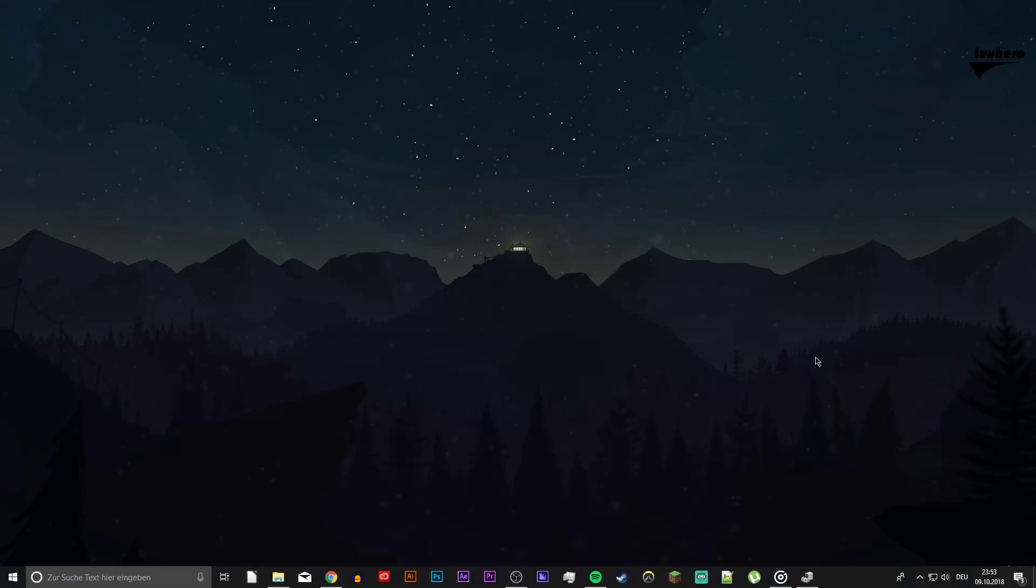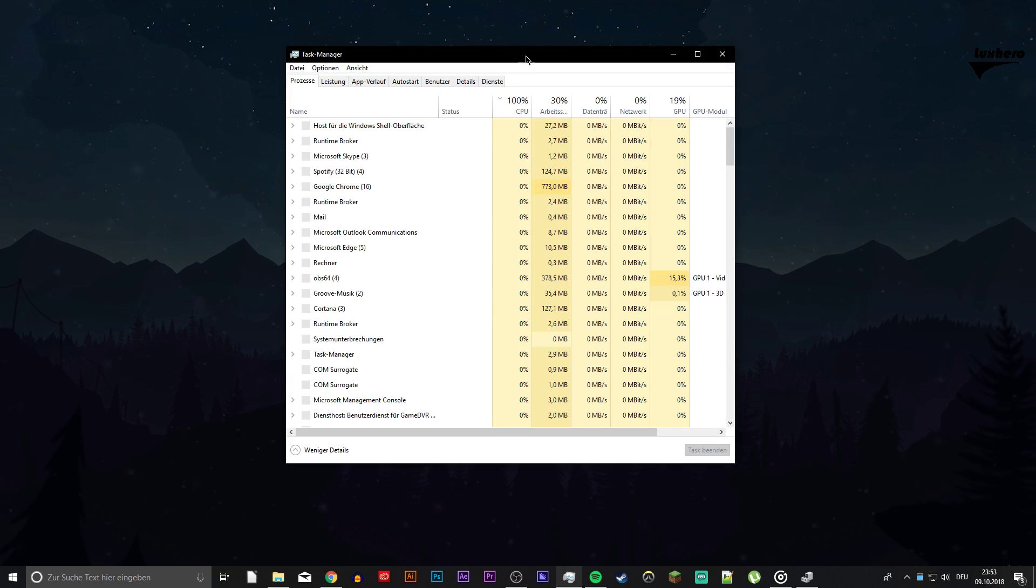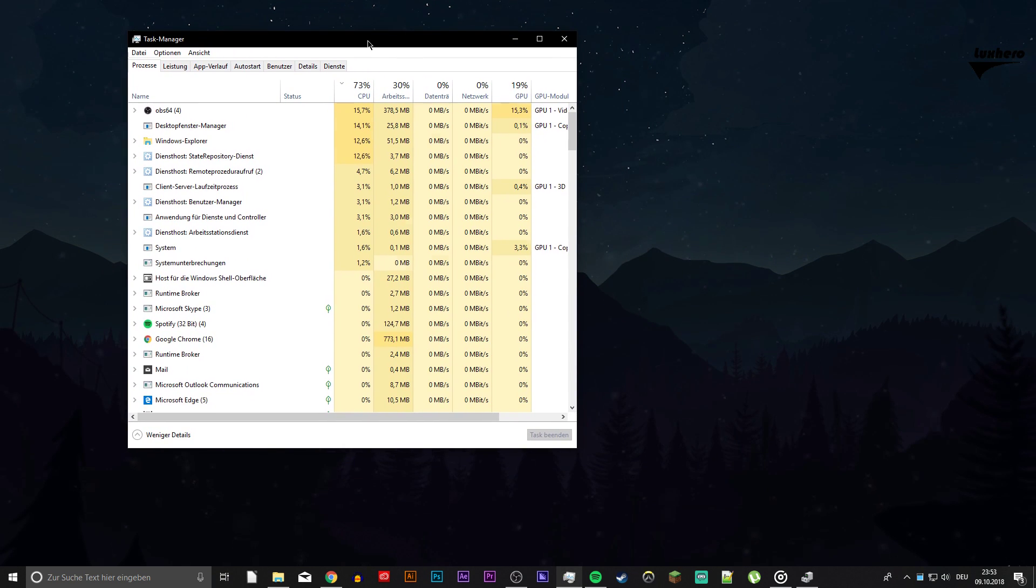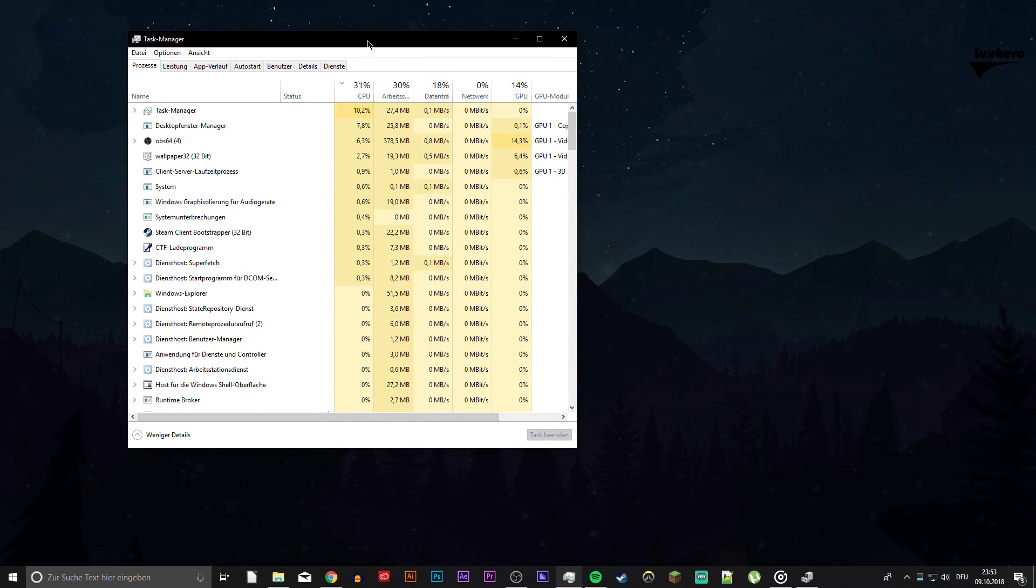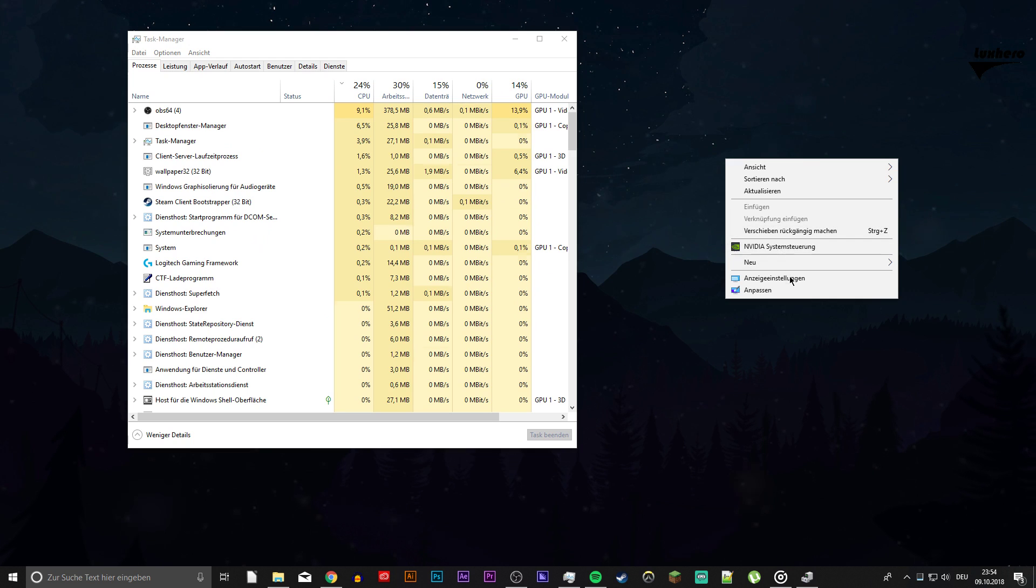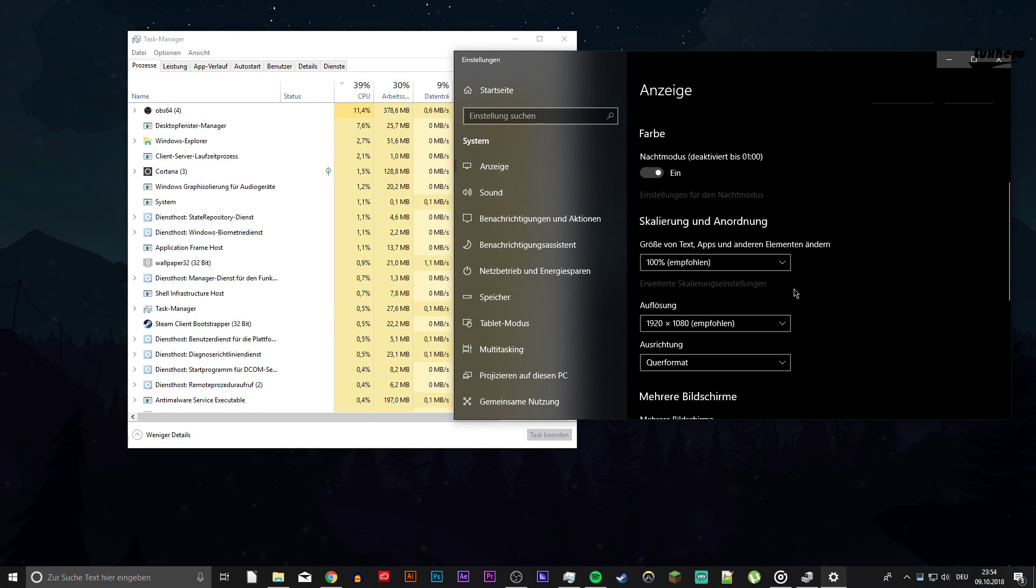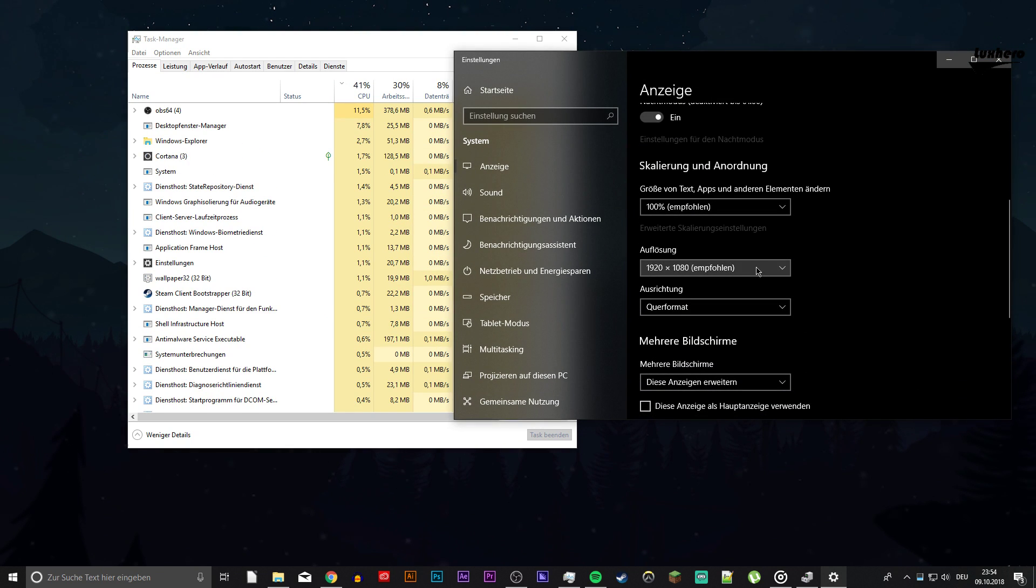Lastly, we can make a few tweaks to improve the overall performance of your PC. Right-click your Desktop and get to your Display Settings. Here, you want to make sure that the resolution is set to your native monitor resolution.